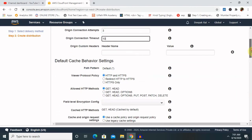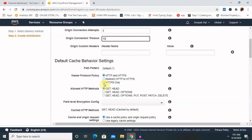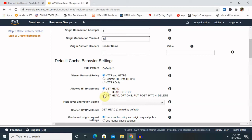Then there is a default cache behavior settings just like path pattern, viewer protocol policy. You can use HTTP or HTTPS or web application, or if you want to use HTTPS only then you can go ahead with HTTPS that is for proxy. Allowed HTTP methods - that is GET, HEAD, but you can also increase like GET, HEAD, OPTIONS, PUT, POST, PATCH or DELETE. So depends on your requirement you can keep it as allowed HTTP methods. So I am keeping here as GET, HEAD, but when you are working with API applications.